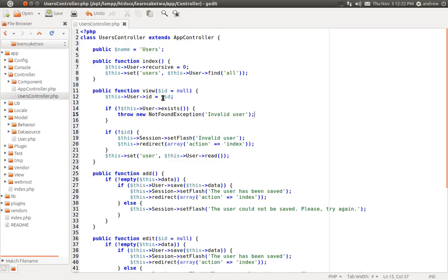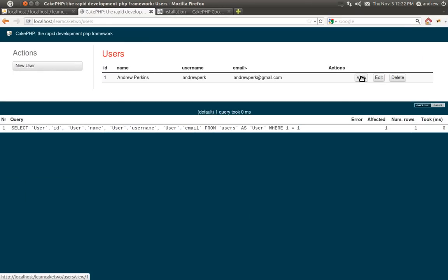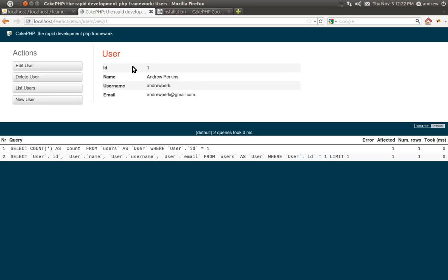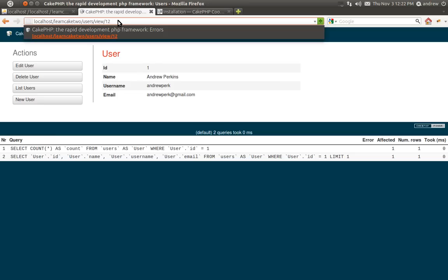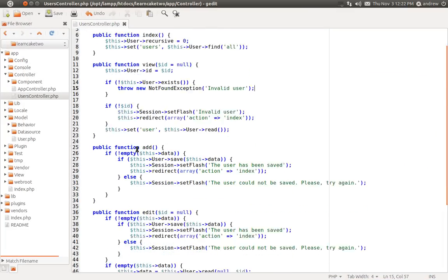Let's test it out. Switching to the browser and clicking View, it's still retrieving the user properly. If we try to enter a URL with an ID that does not exist — for instance 12 — you can see we're getting the error. The new action is working correctly.